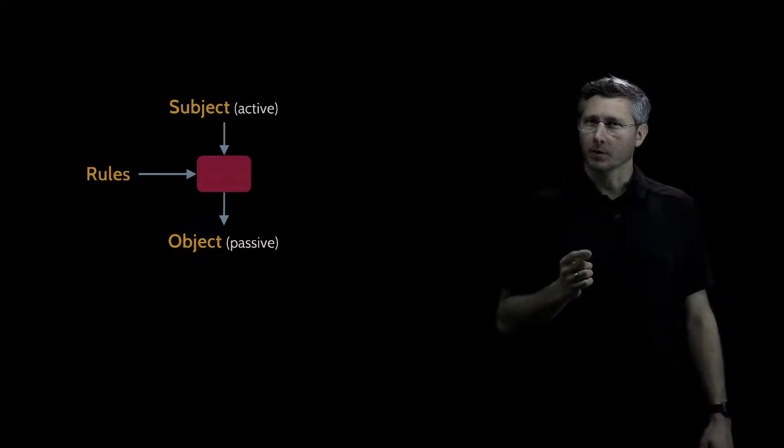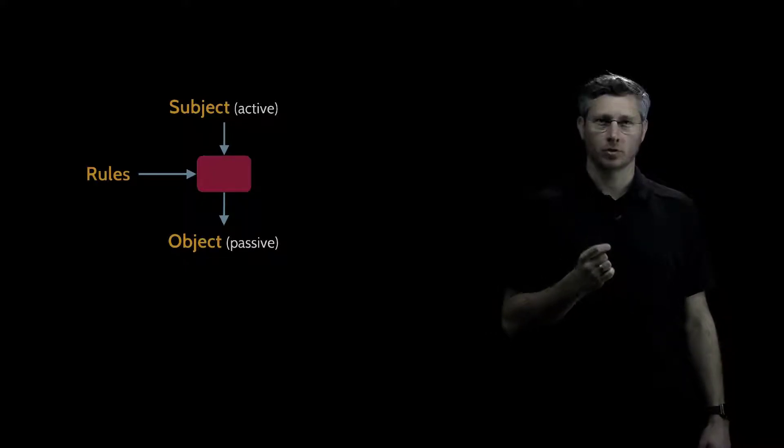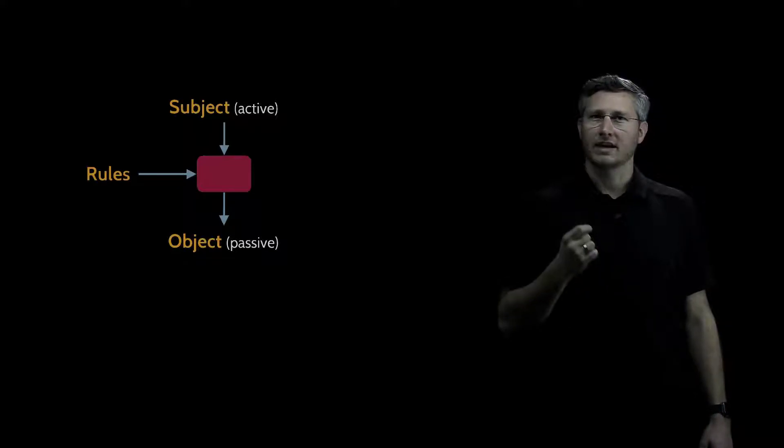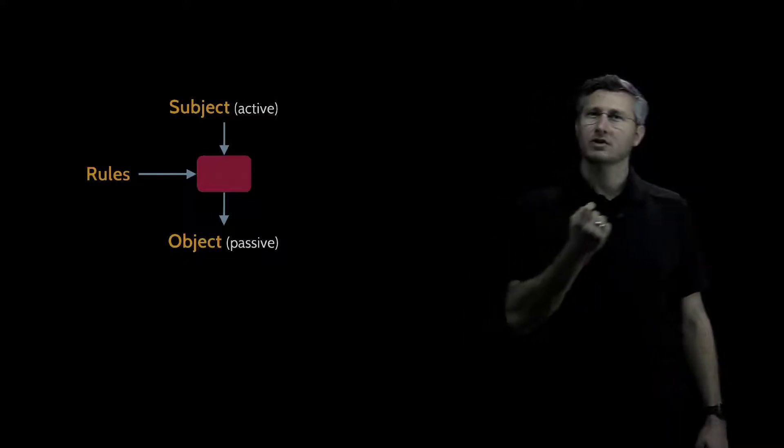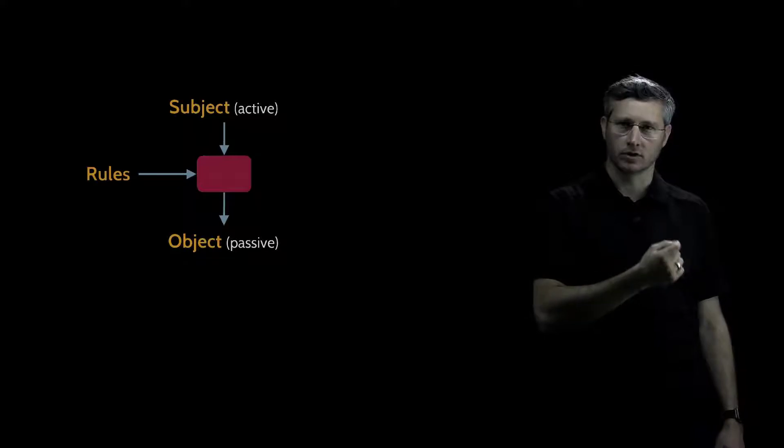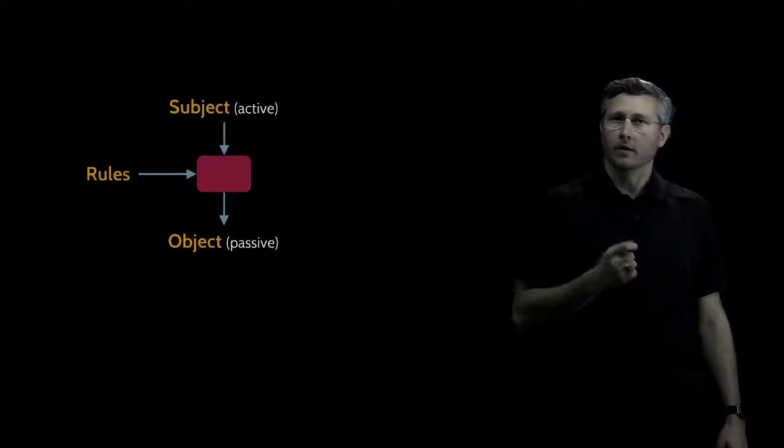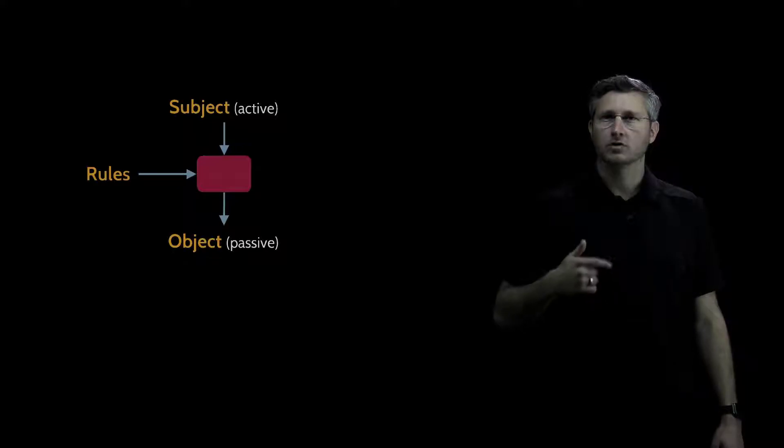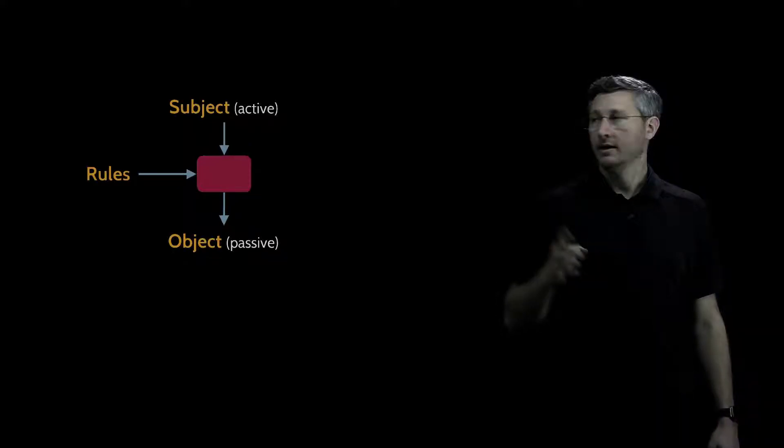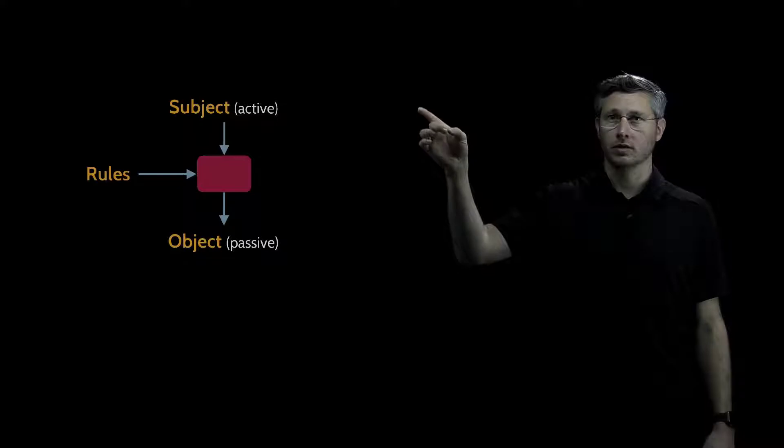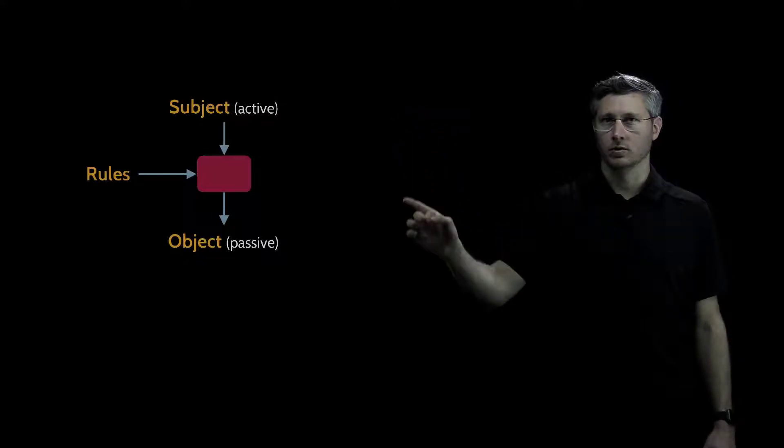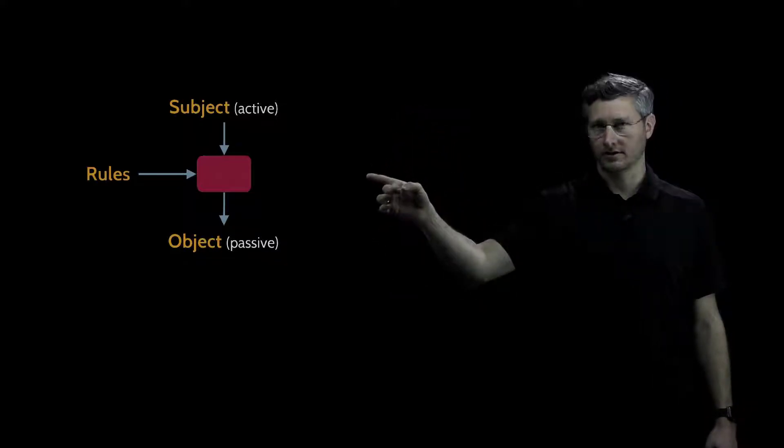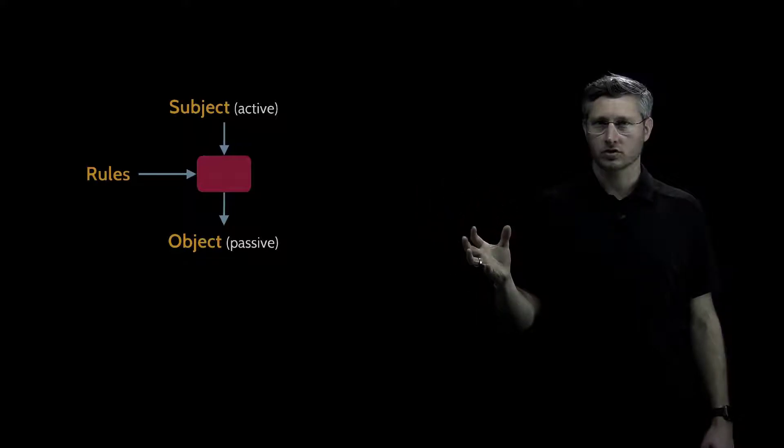Another important piece of terminology here is related to controls. Every control is going to have both a functional and an assurance aspect. The functional aspect of a control is what the control is meant to do. In this case, our control is meant to control a subject's access to an object based on a set of rules. That's the functional part of this control.